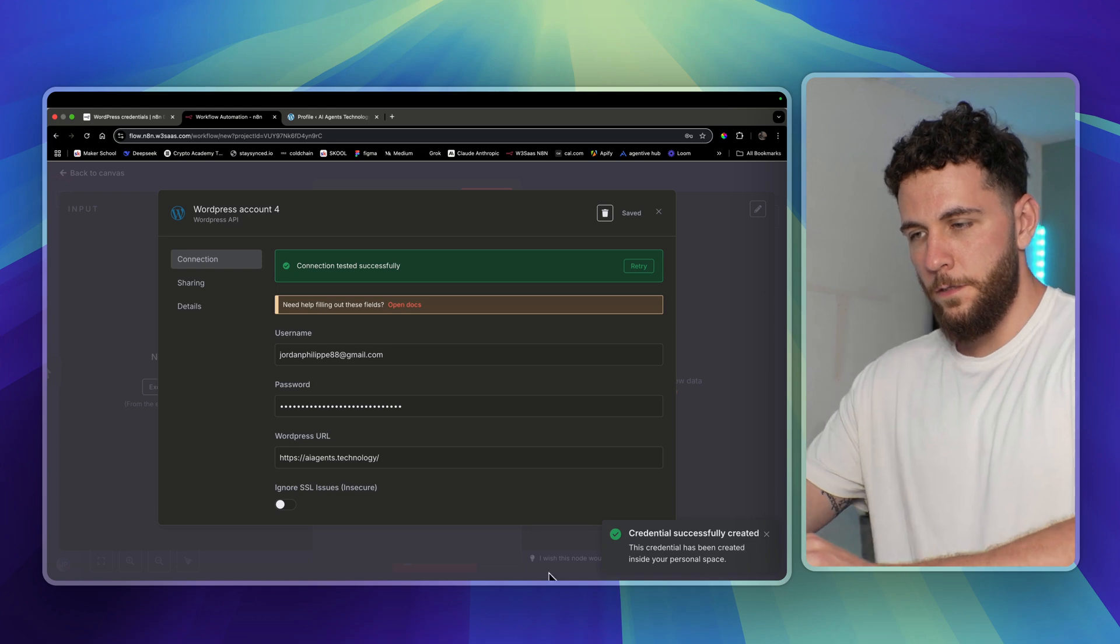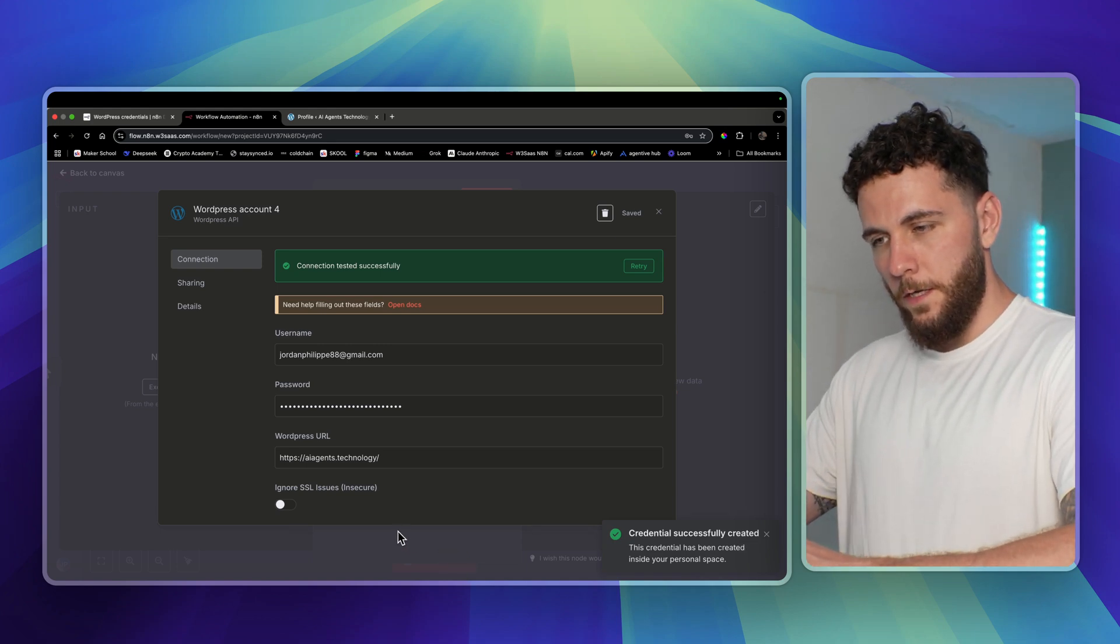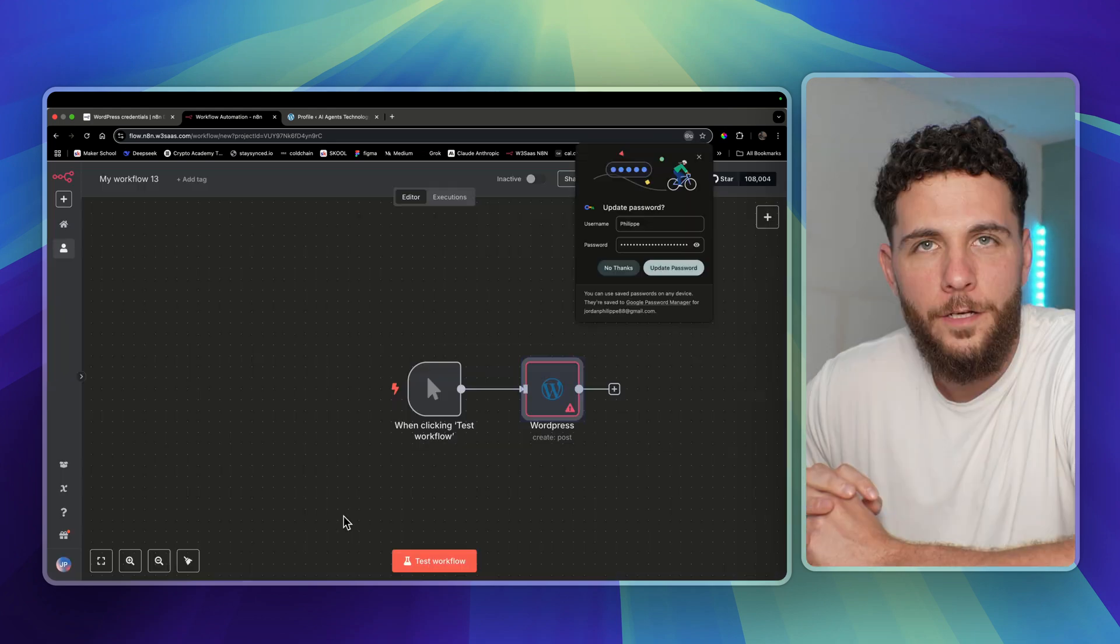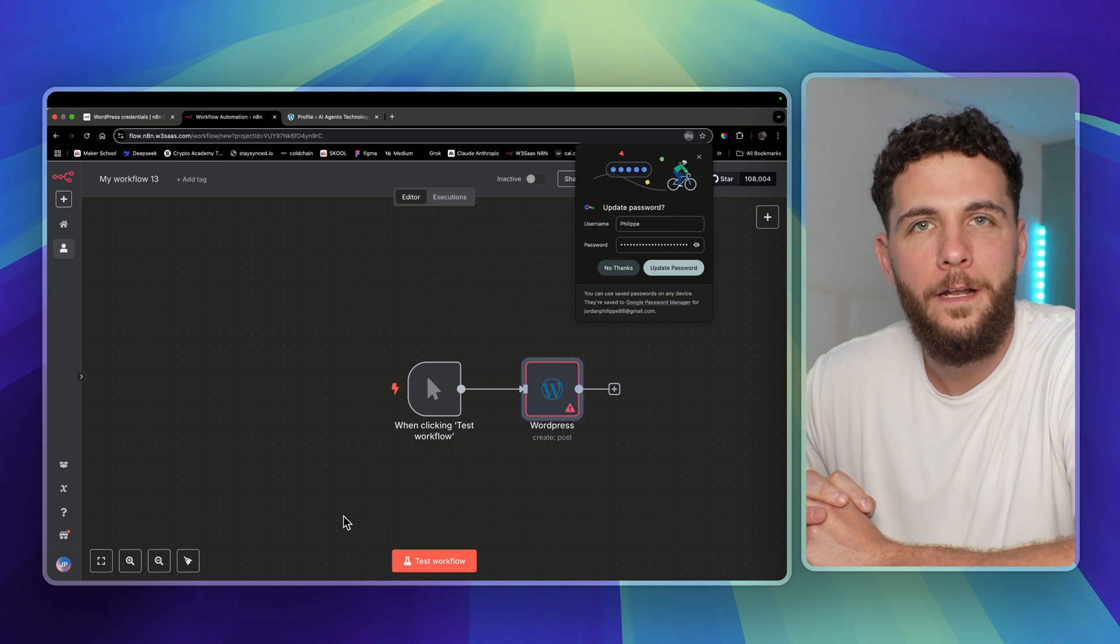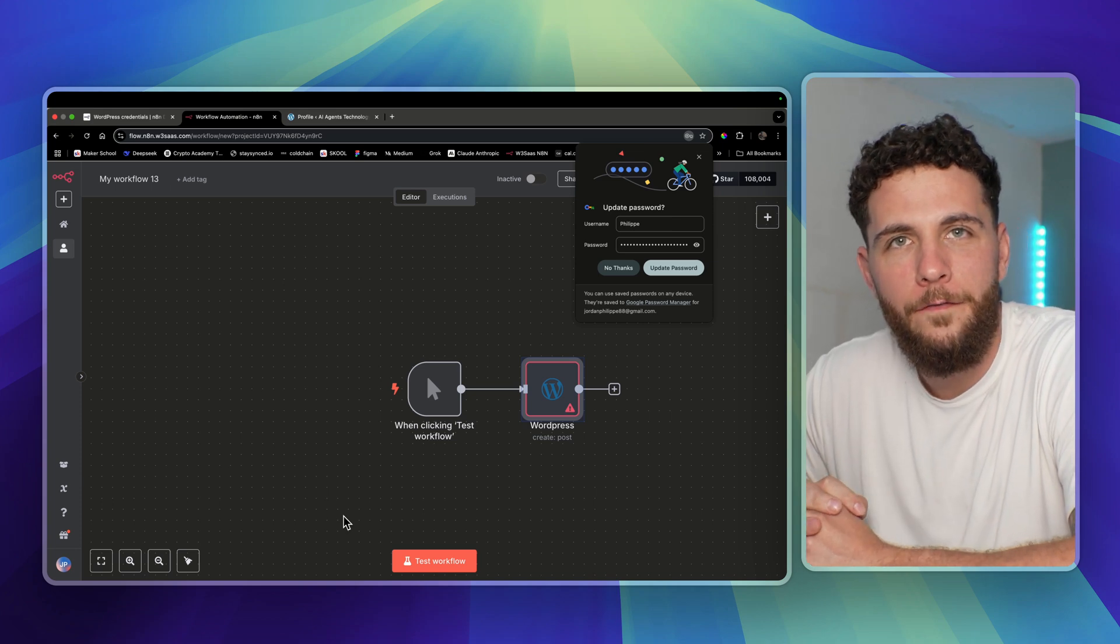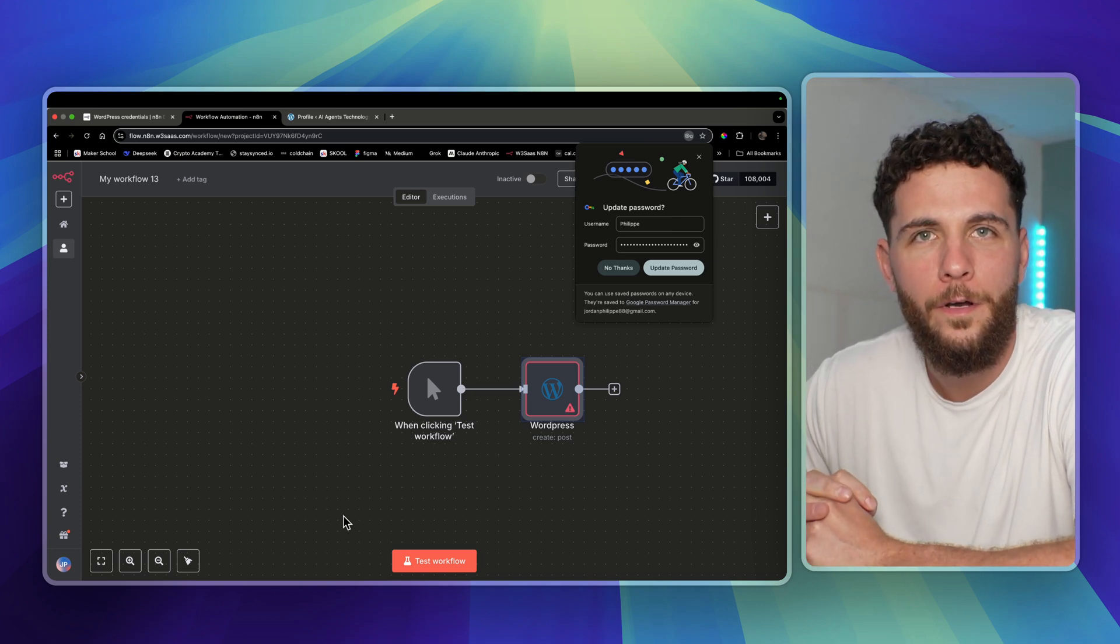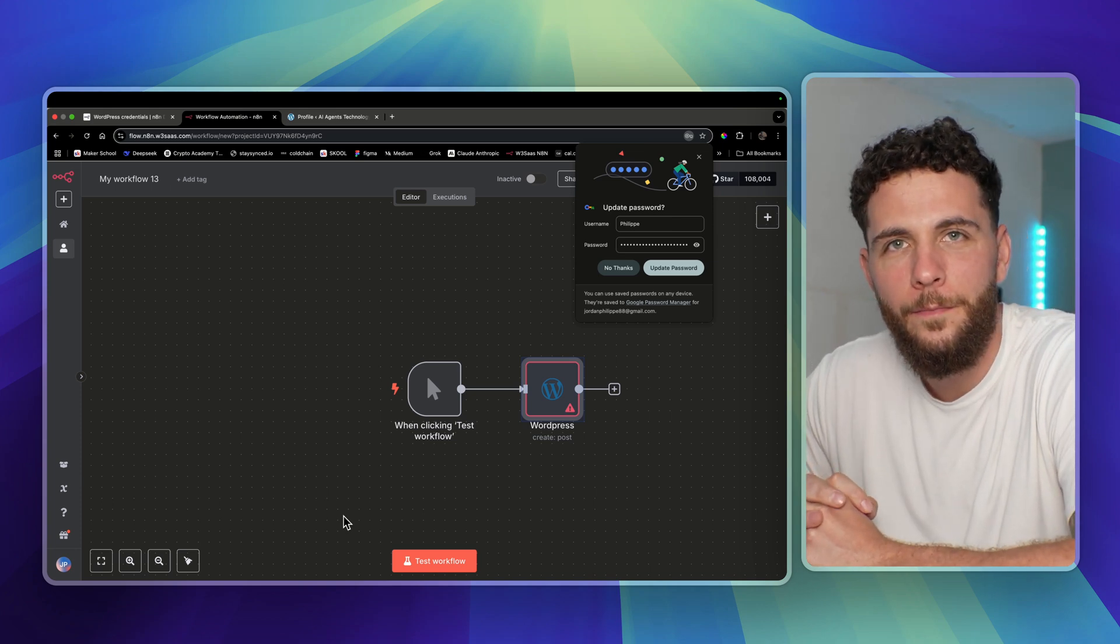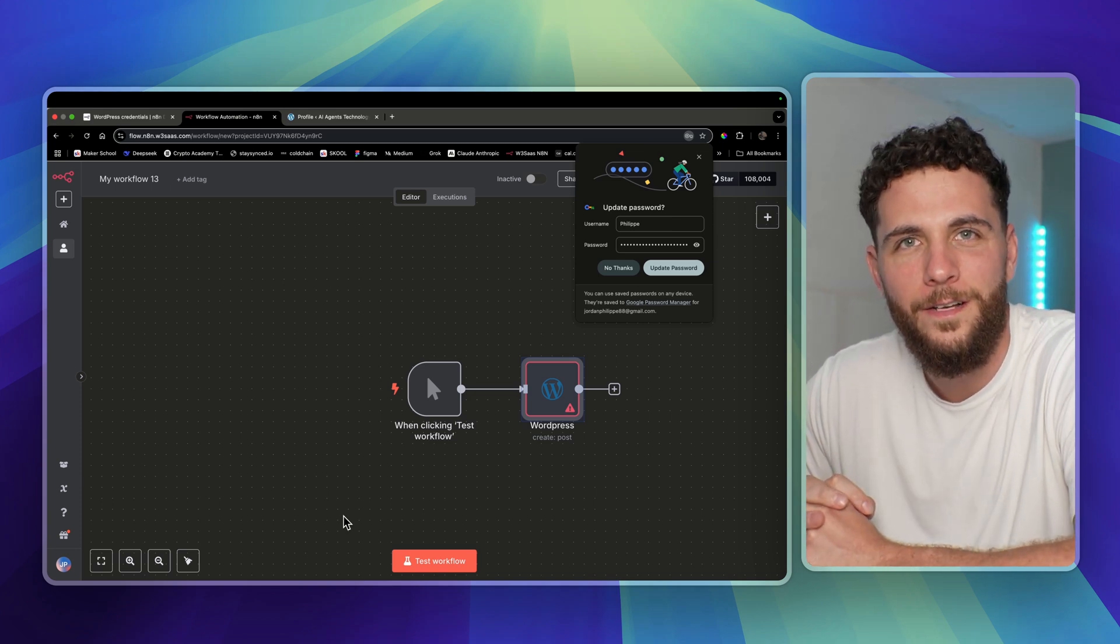And as you can see on bottom right, credentials successfully created. There you go, I hope that helped you connect WordPress to n8n. If you guys have any video suggestions, leave them down below in the comments and I'll get to them. Like, comment, subscribe, and I'll see you guys in the next one.